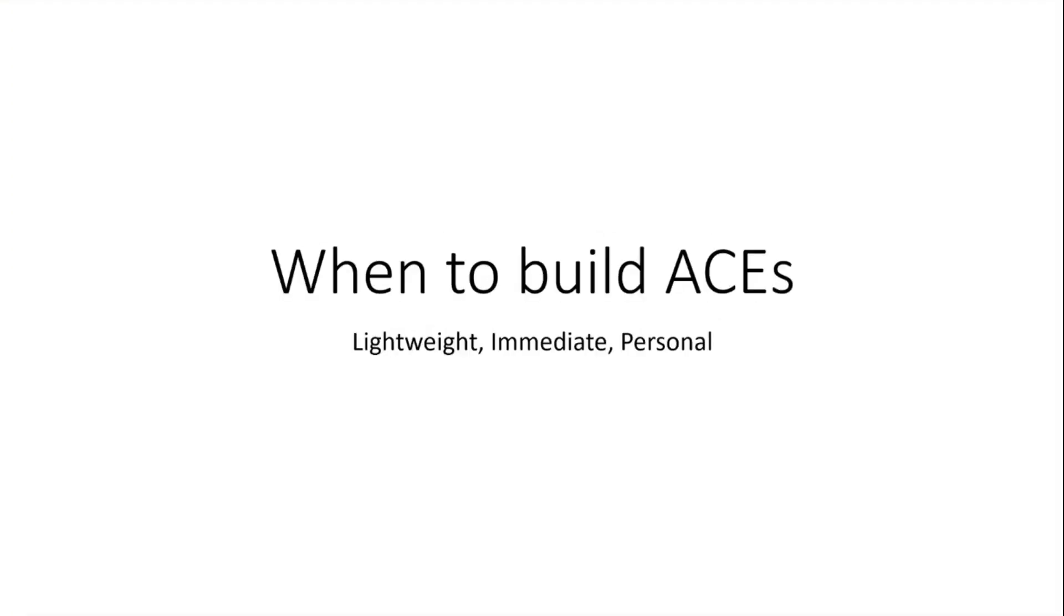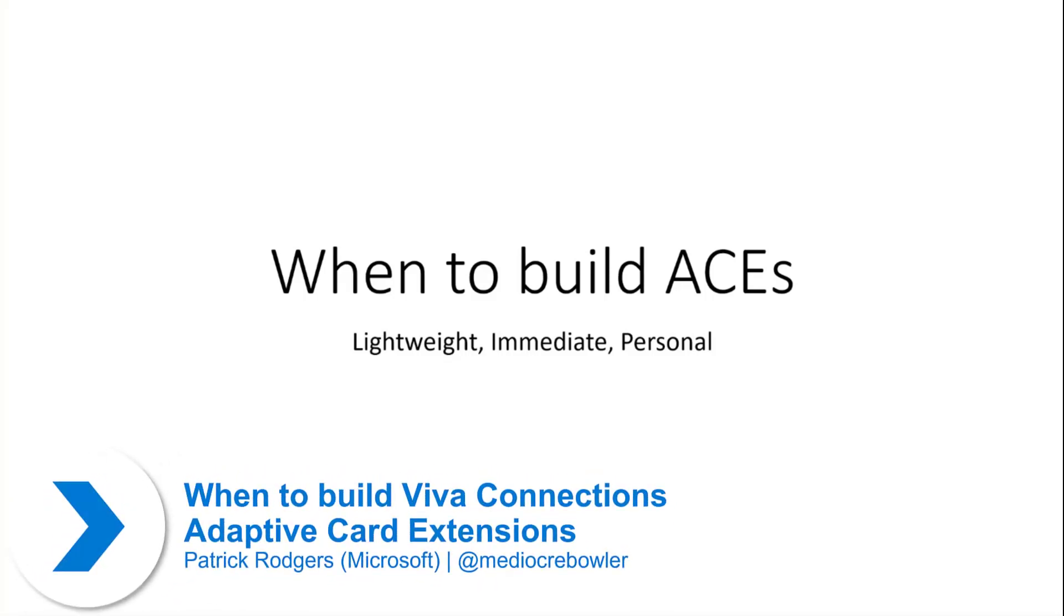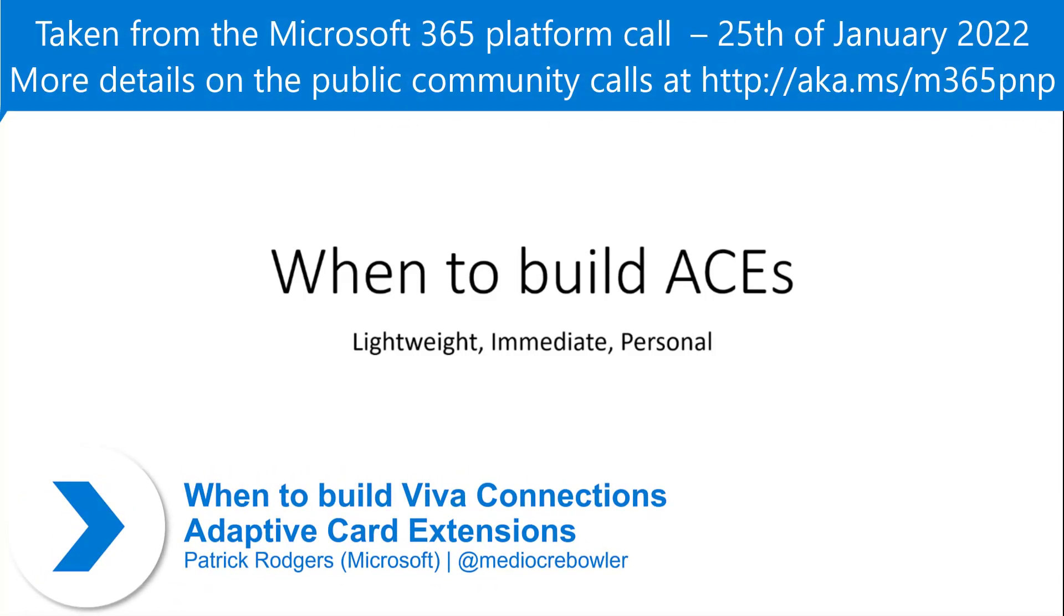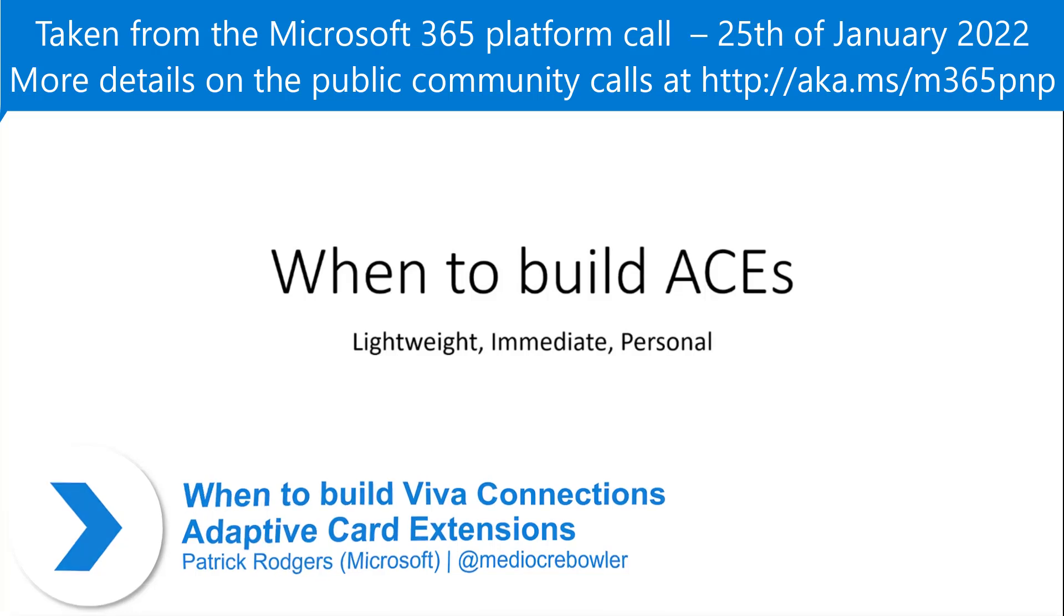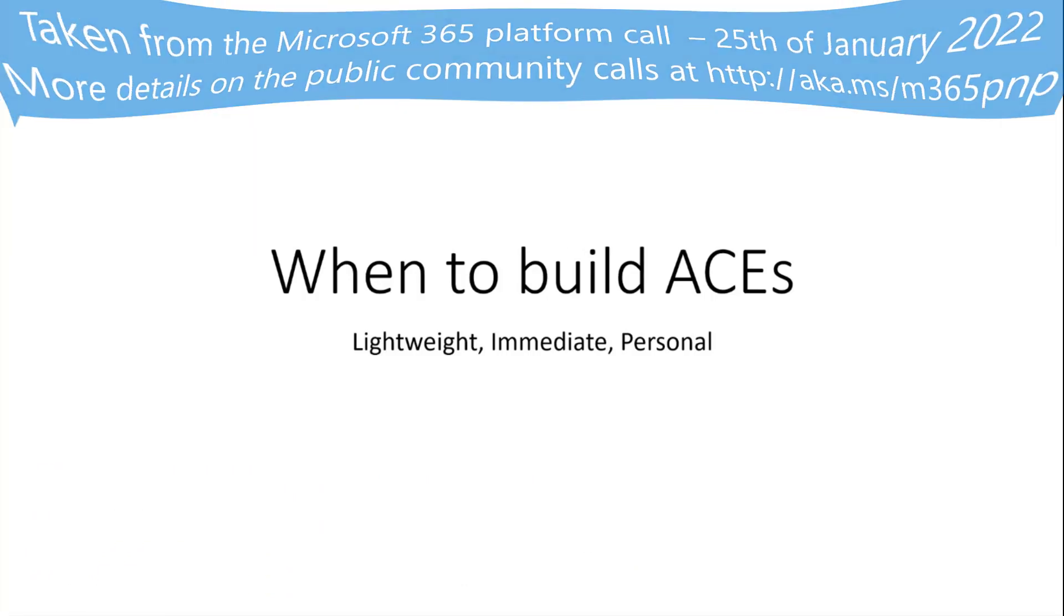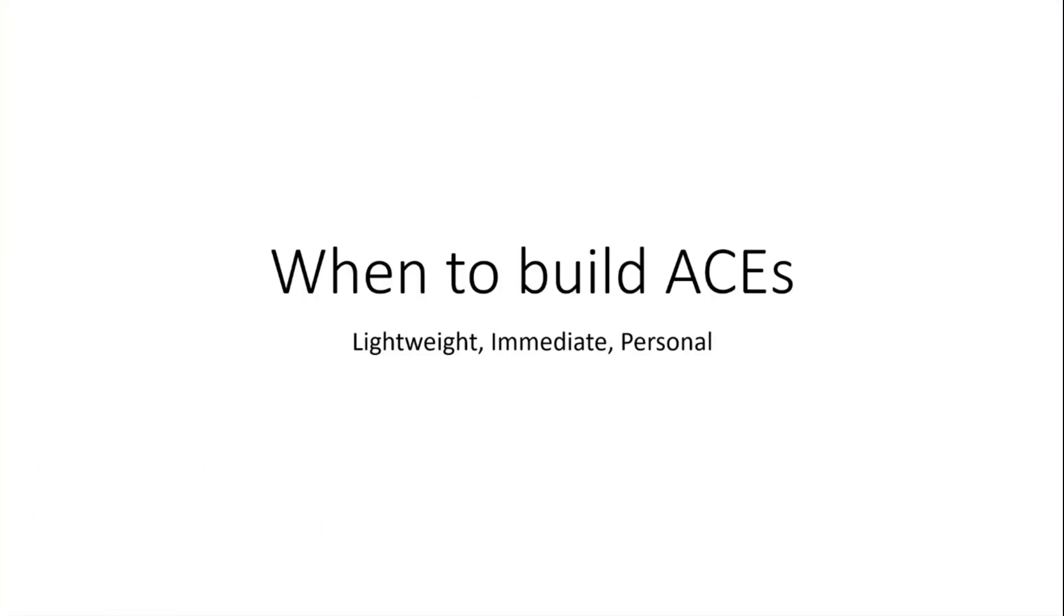Thanks everybody for having me back again this week. Last week I joined the call to talk about ACEs and ACE development, specifically around state. We got some feedback coming out of that call - people had foundational questions about when do you build an ACE, when's an ACE appropriate, why would I use an ACE versus a web part? So we thought it would make sense to cover why or when to build ACEs.